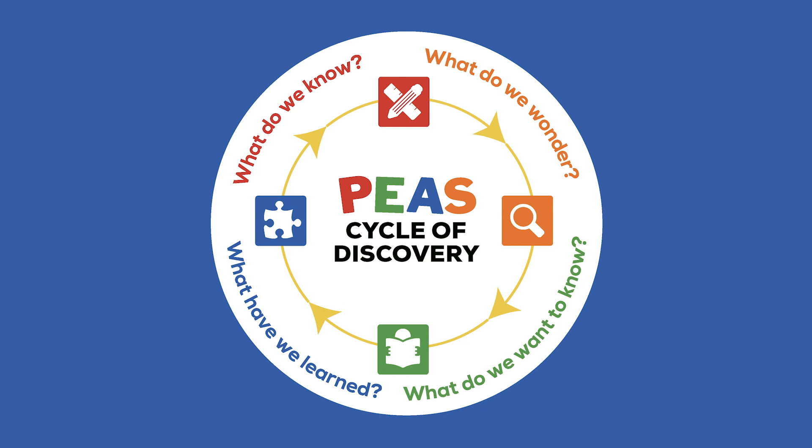What do you know? What do you wonder? What more do you want to know? And what have we learned?